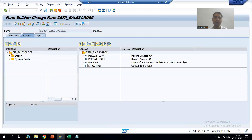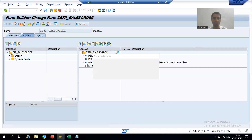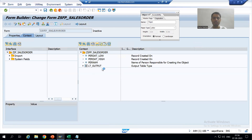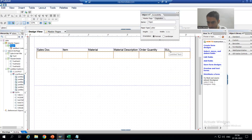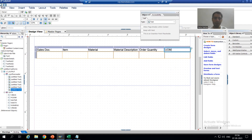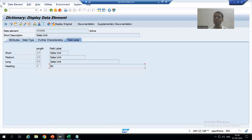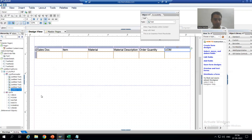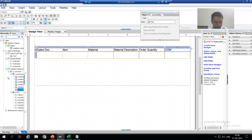I will go to the layout. Suppose I want to change 'SU' — I will simply double-click and write 'UOM' (Unit of Measurement). By default it is coming from the data element. And you can see your third subform is now visible.